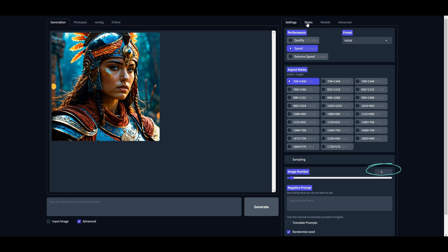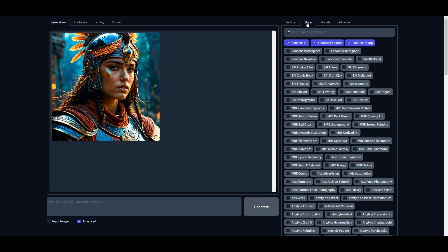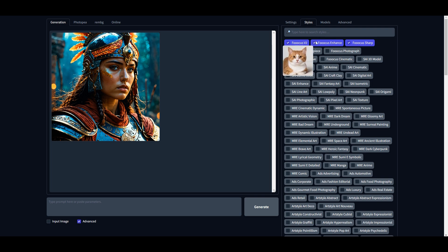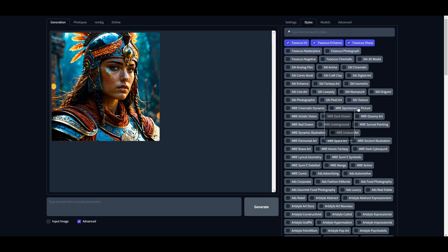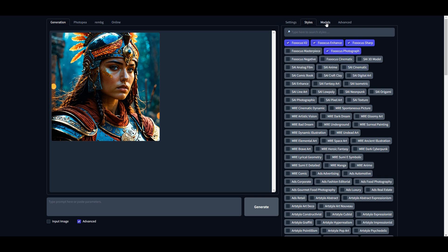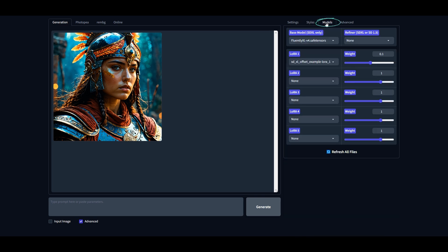On the right-hand side, change the aspect ratio to 1:2 because we will be using a full body picture. Next, increase the image number to at least two. Then go to the Styles tab and here you will see a lot of image generation models. By default, these three options will be already selected. Keep all three of them as is and check one more option that says Focus Photograph.